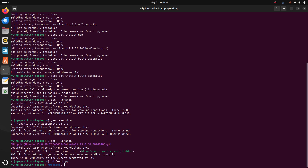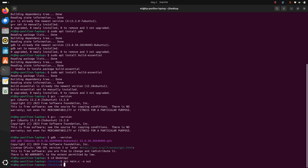Write this command to compile the C program, then enter the file name with the extension .c, and then type -o to generate the output file name, then hit enter.